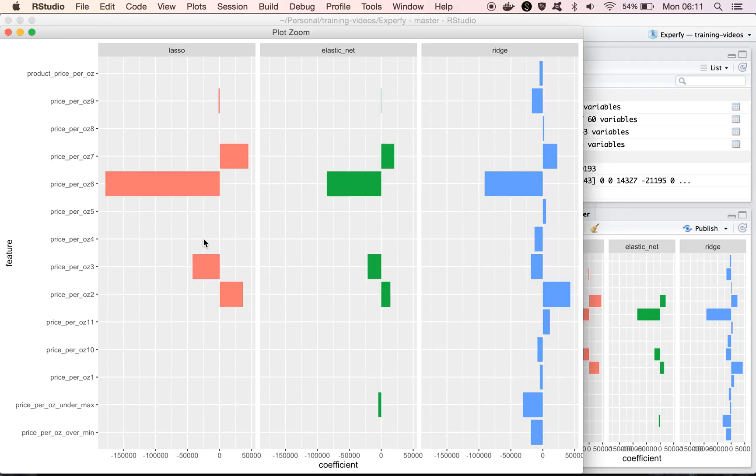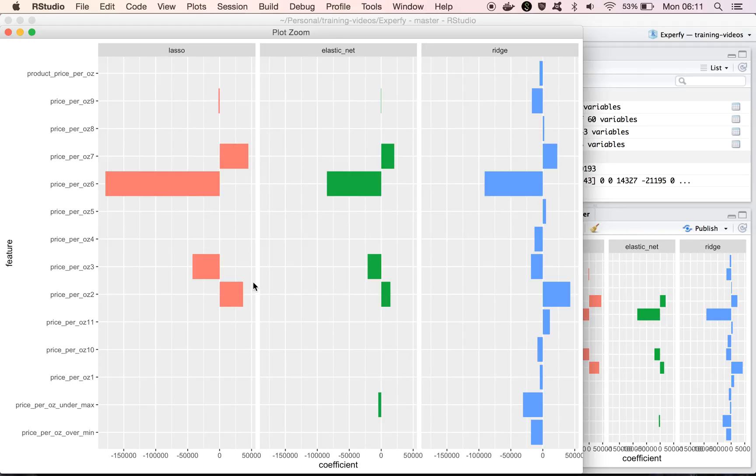And it's kind of interesting, because it gives a much larger weight to this one variable, or one feature, than the other two models do. And it also removes all the other ones. So it's almost like lasso is saying, I only really care about the price for product number 6, and then maybe one, two, three competitors.